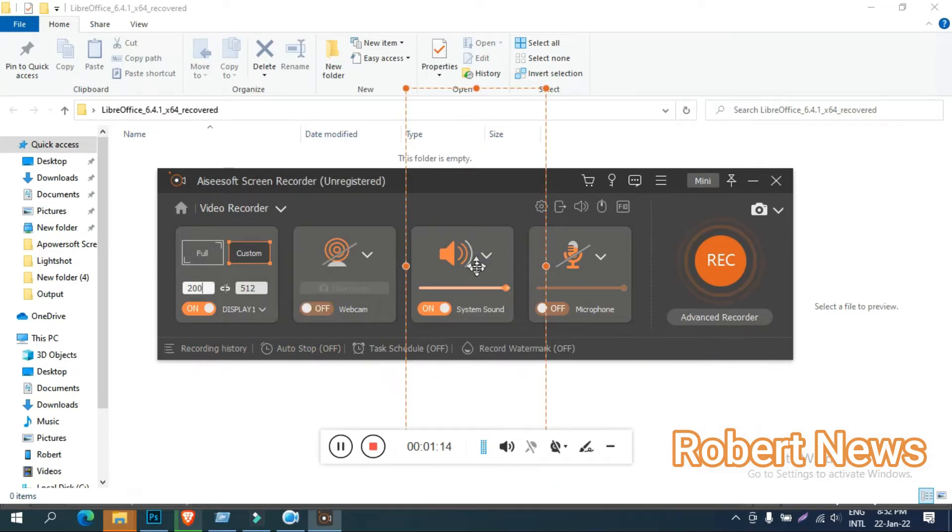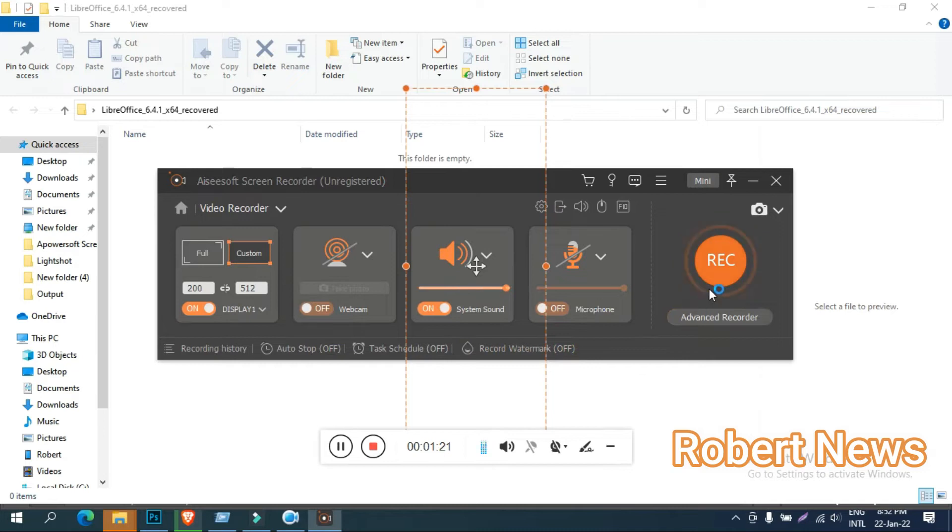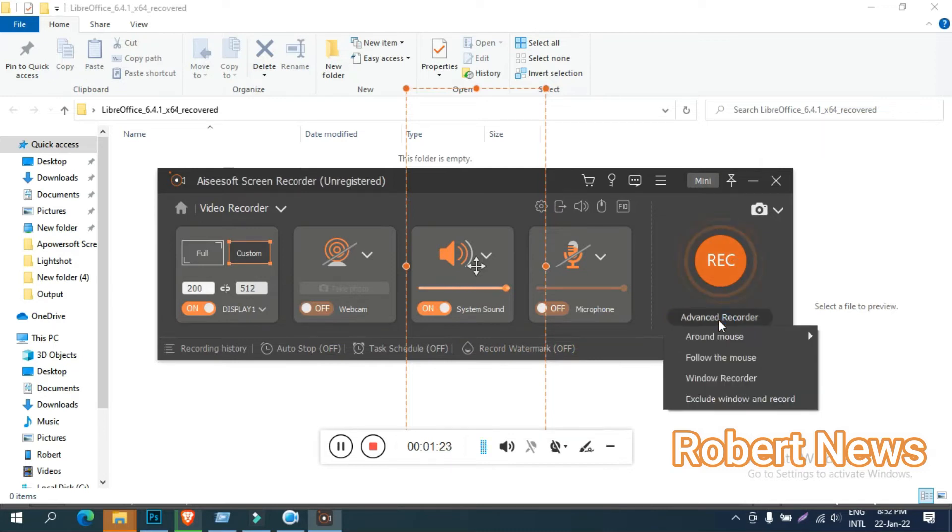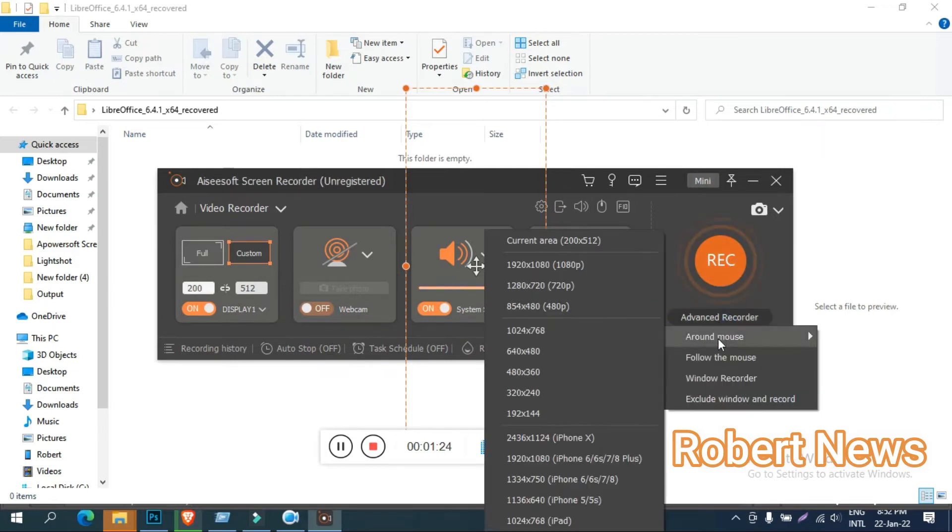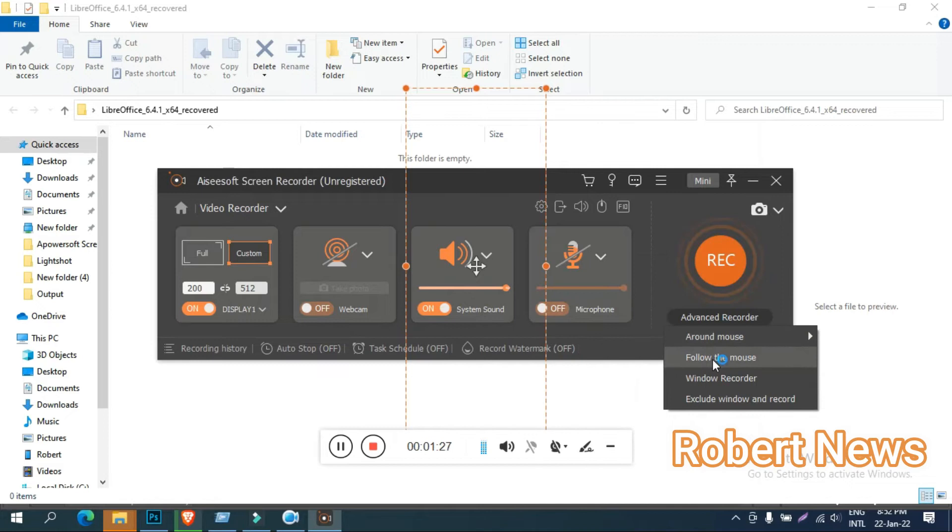Advanced recorder settings include advanced mouse options and resolution selection, like 1024x768. You can do window recording that follows the mouse and executes windows to record.